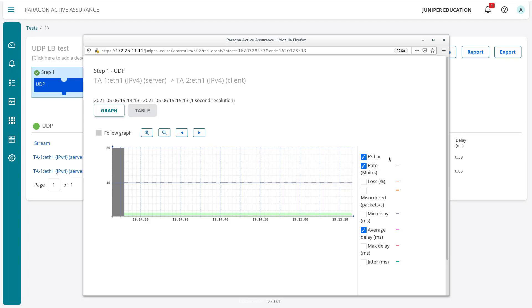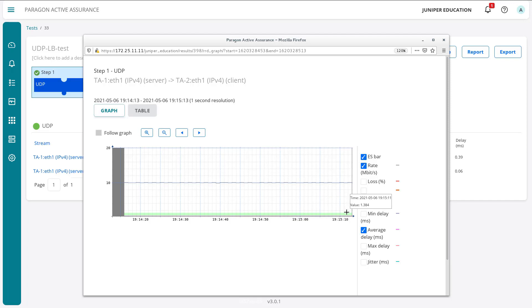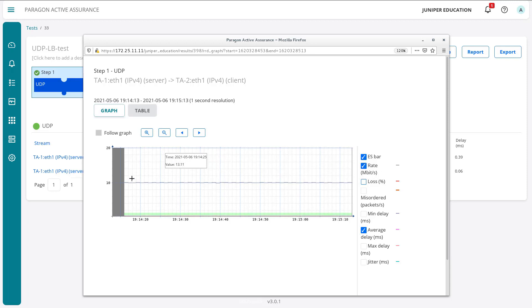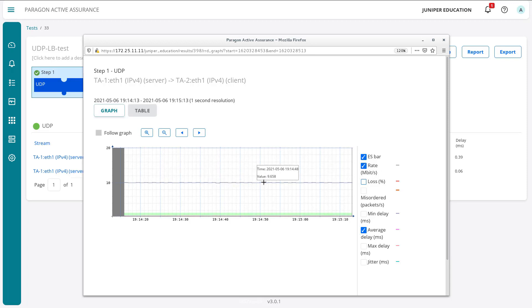And it brings up a graph. And you can see the ES bar, which is error seconds is green. That means we didn't have any sort of errors. It would show black if traffic was lost. Now we can select additional, like loss percentage, that's just going to be 0%. So nothing really shows up there. We see the rate, see this right up here, 10 megabits per second. We can scroll over it as well, you can see it very slightly, that's expected. We can unselect that if we want.